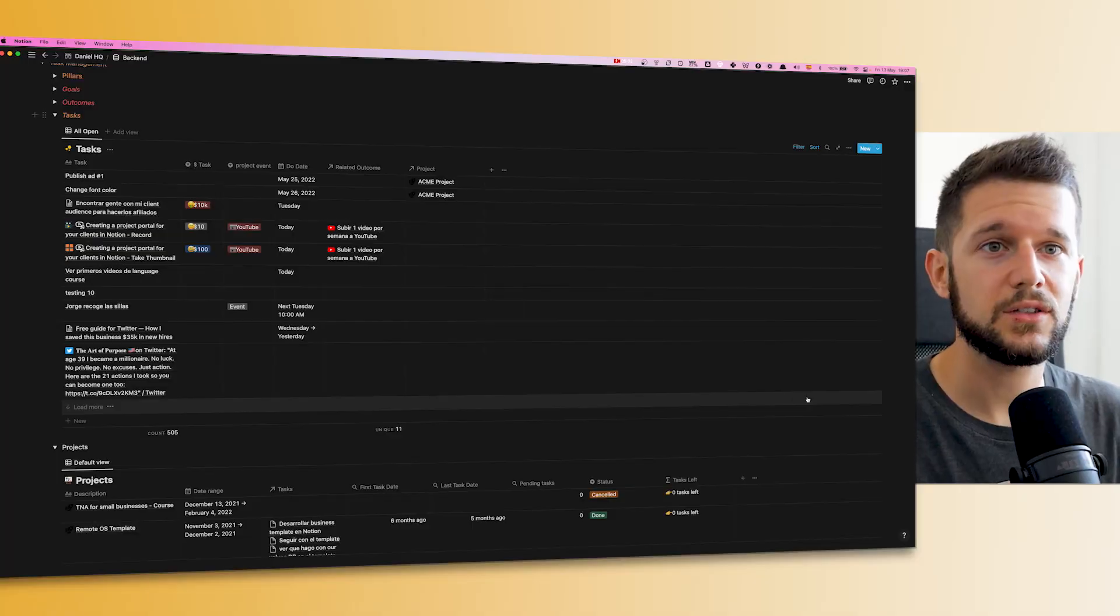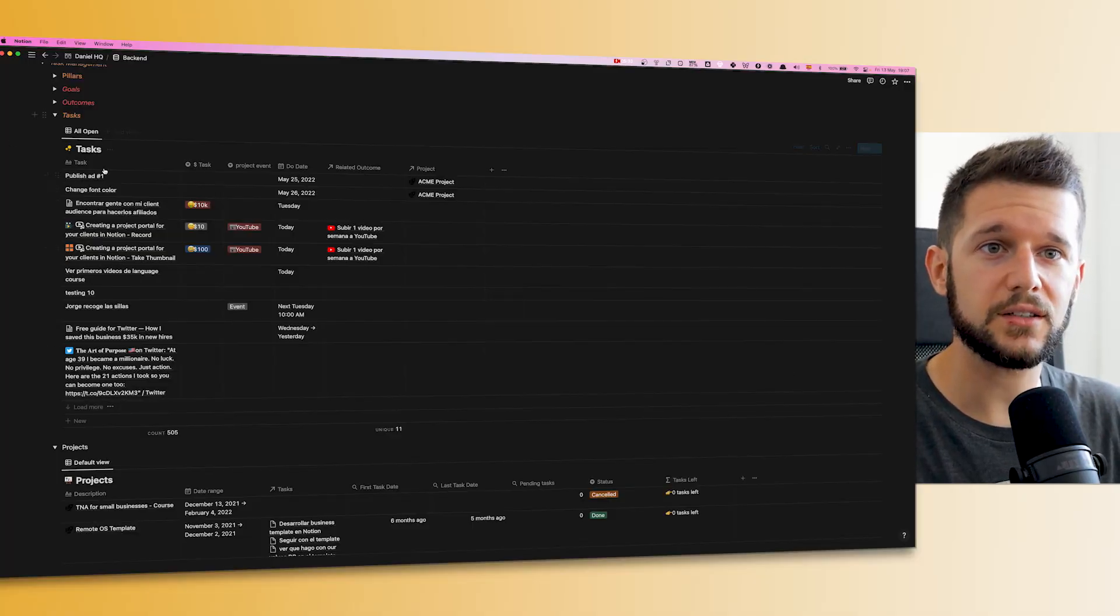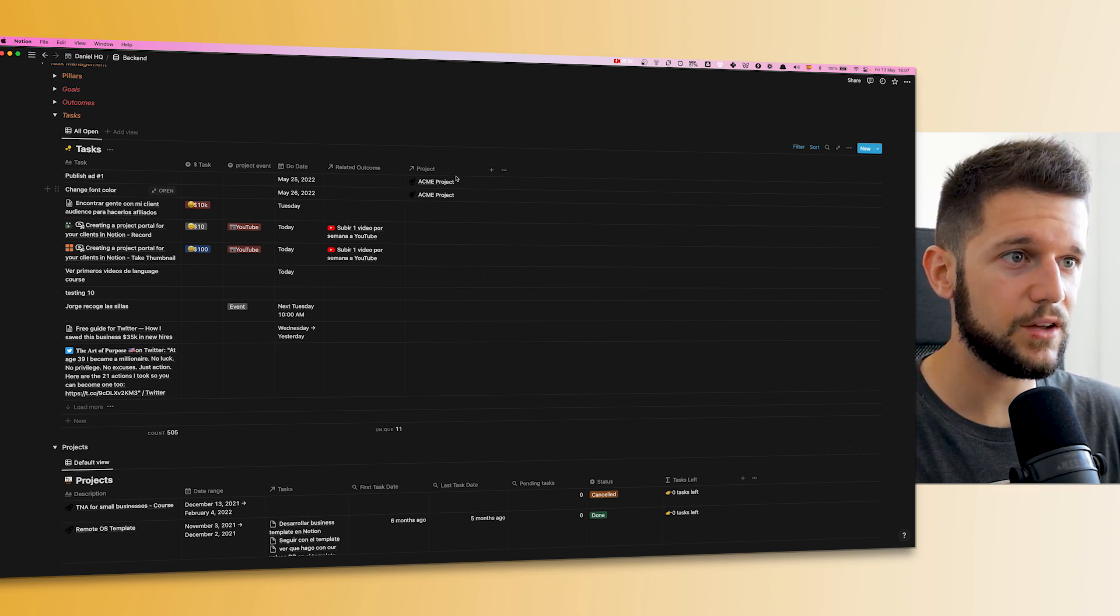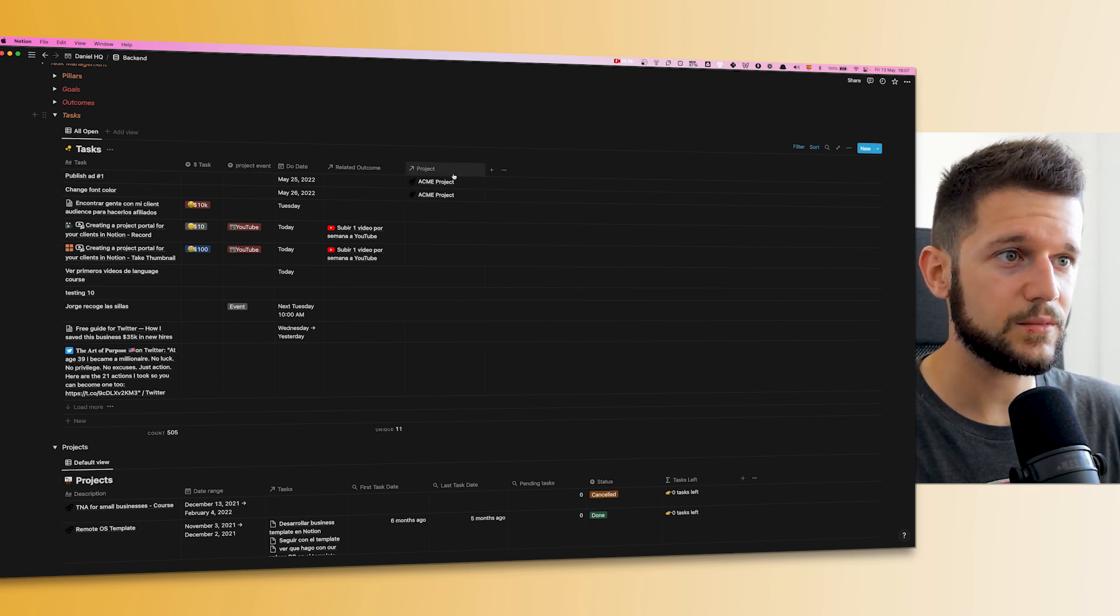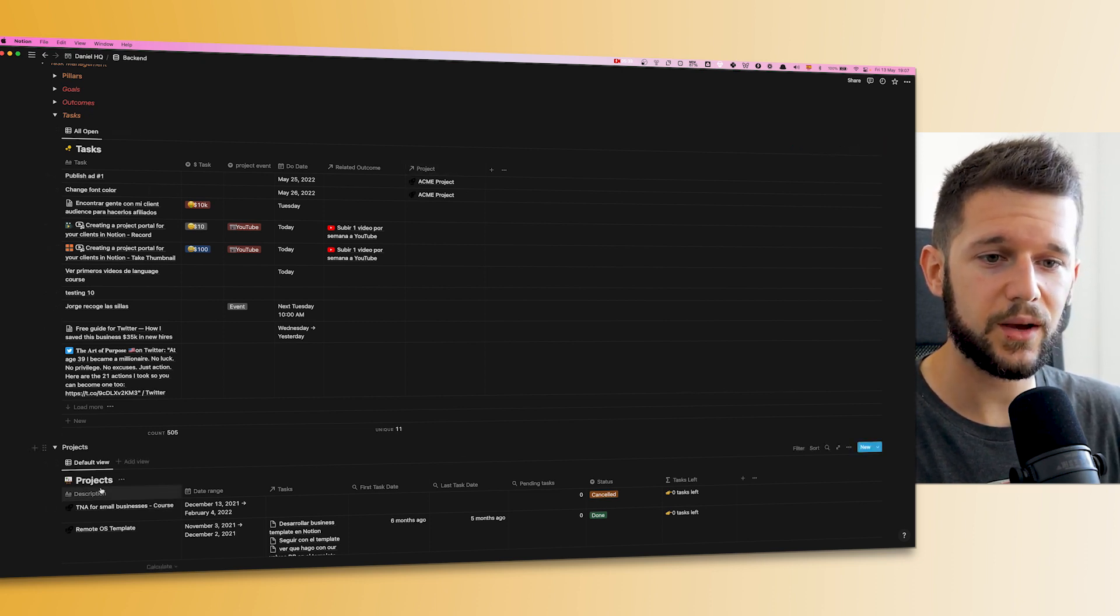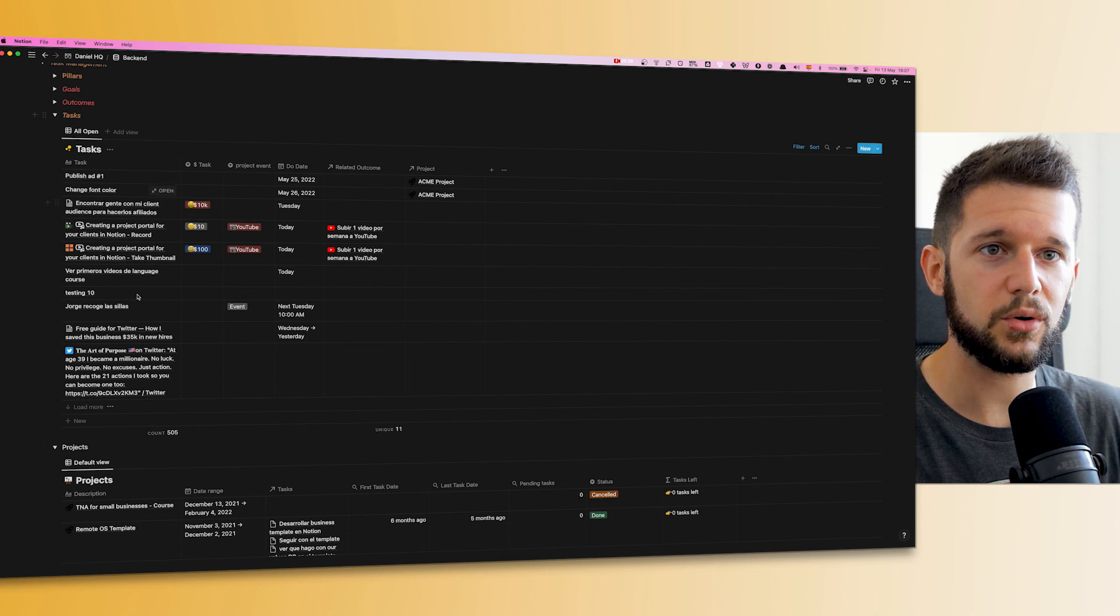Let's see how this is done. For this, the easiest setup is to have two databases: one with the client projects and another one with the tasks related to those projects. For example, these are the real databases that I use, with the projects here and the tasks here.